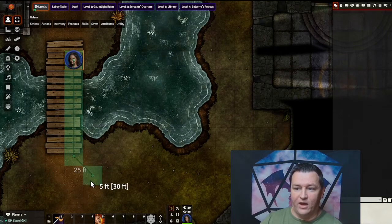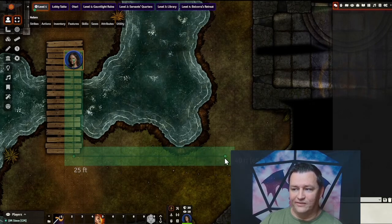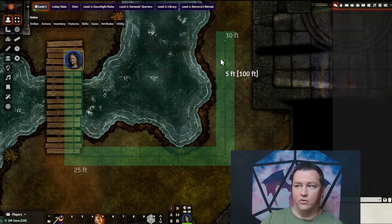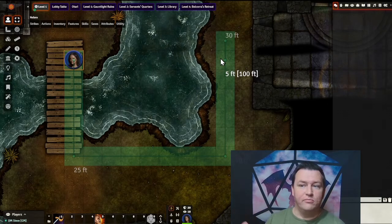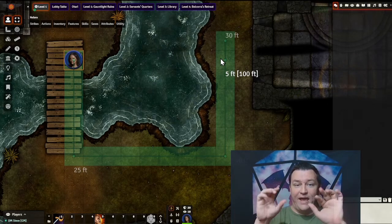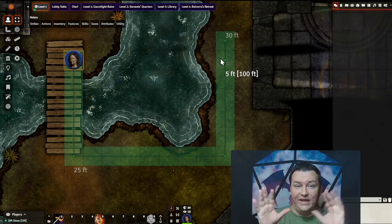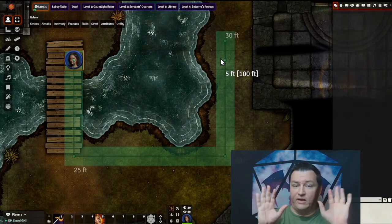Now you can see I'm measuring from that corner. Like I said, another anchor point and another one. When you've mapped out all your movement, you can see my hands are now not holding anything anymore.